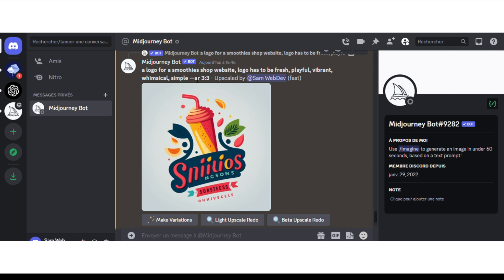It's not an obligation to add the aspect ratio, but if you are searching for a logo, I think it has to be a square to be beautiful. When you want to specify an aspect ratio, you've got to add it at the end of your text prompt in Midjourney. So as you can see right here,